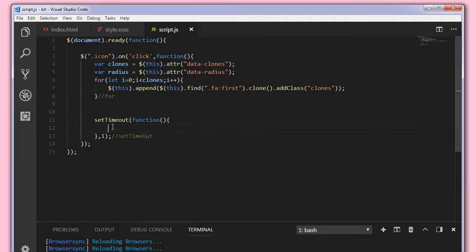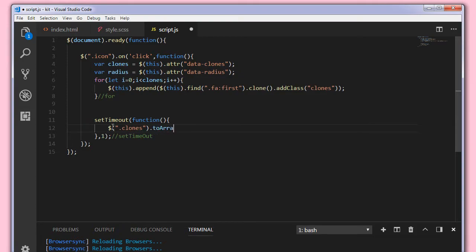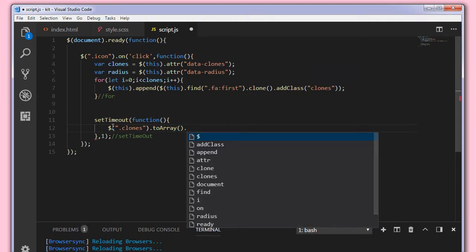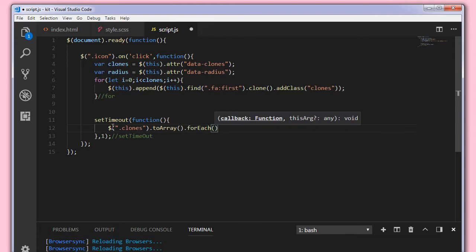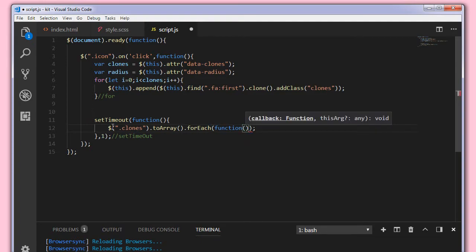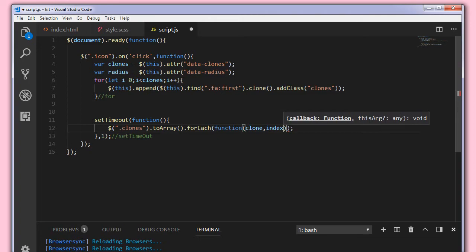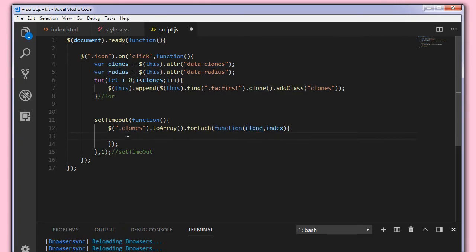Dot toArray, so I want each and every element individually to animate, that is the reason I'm using toArray. I'm converting all the clones into an array using a forEach, and inside the forEach we have a function which takes a clone and index of that element. This clone is an individual element of clones.